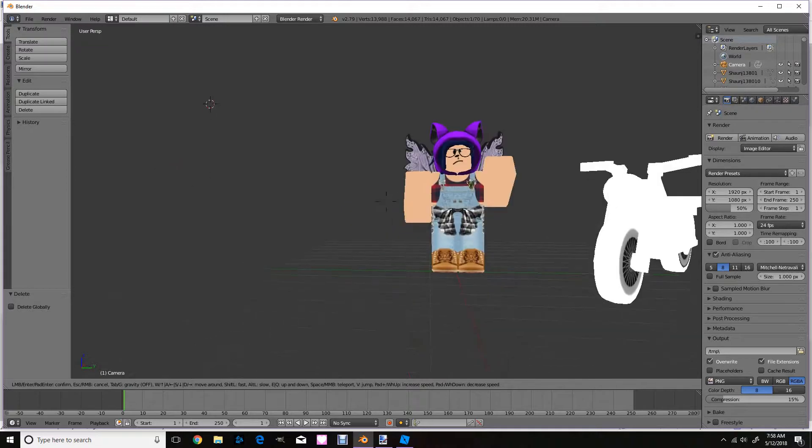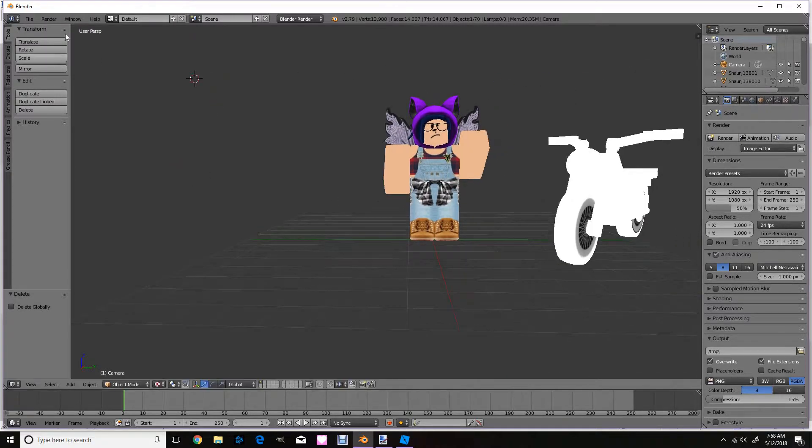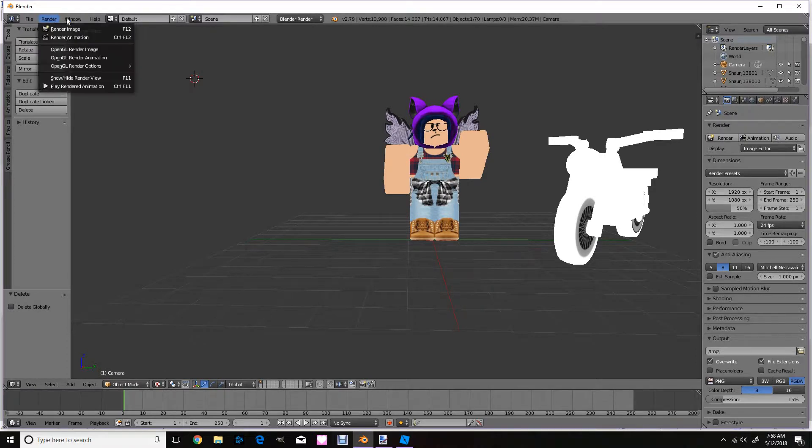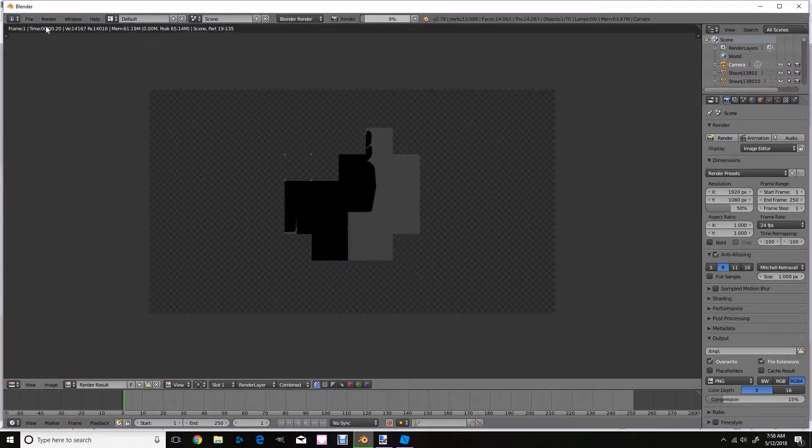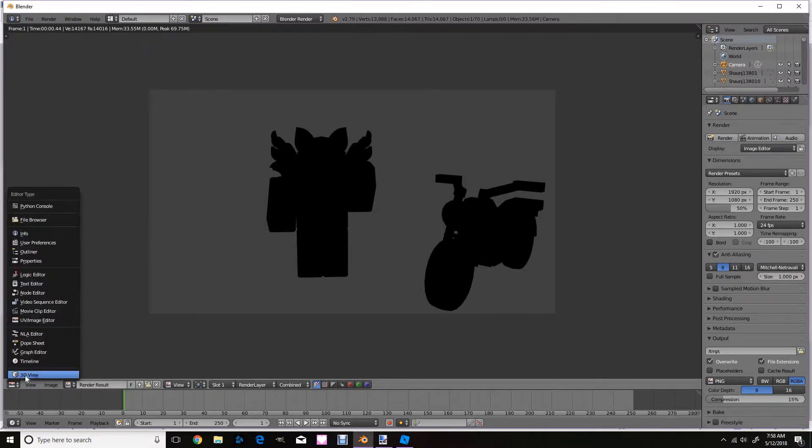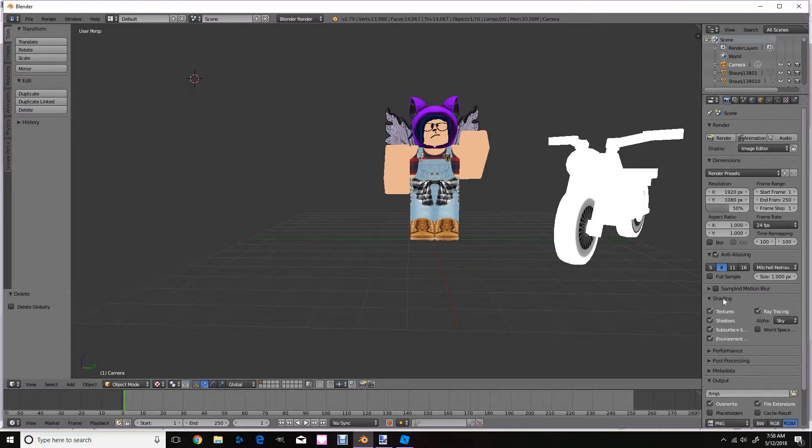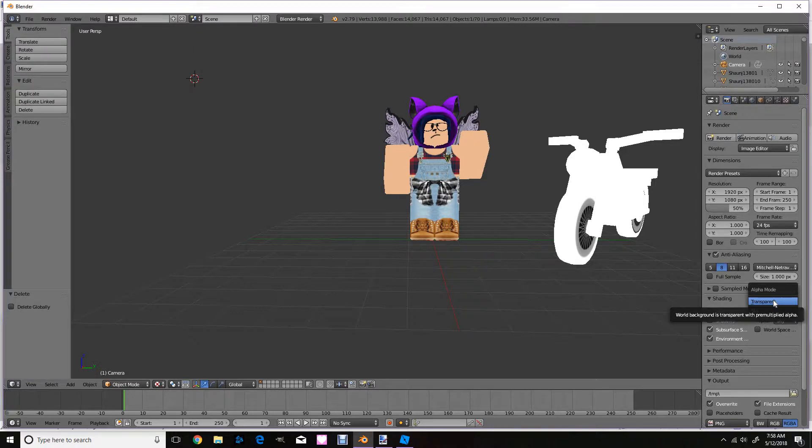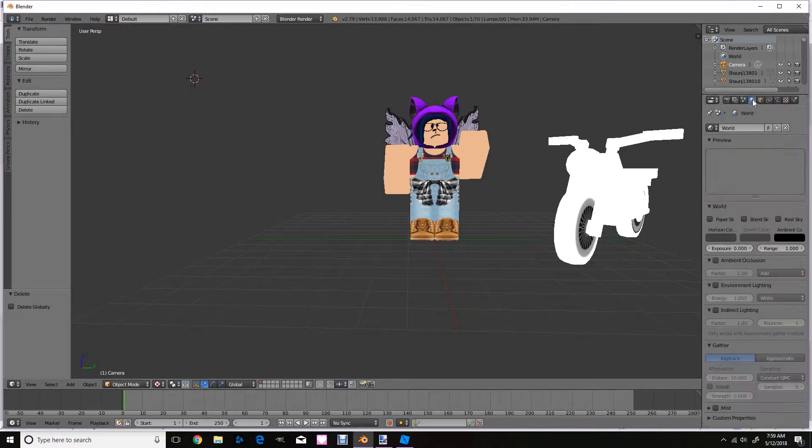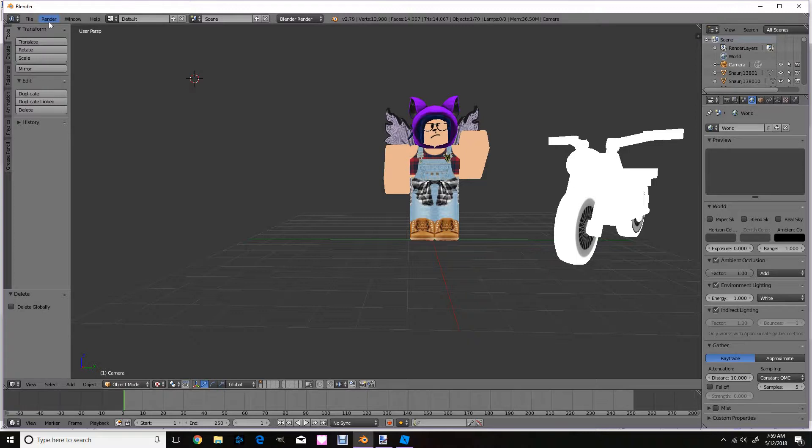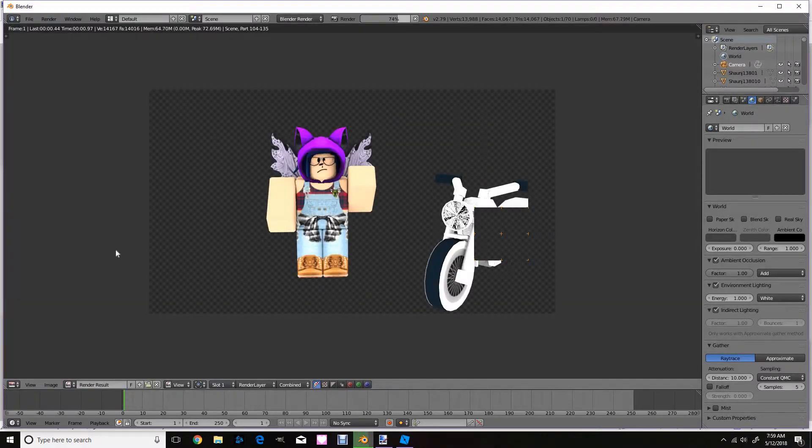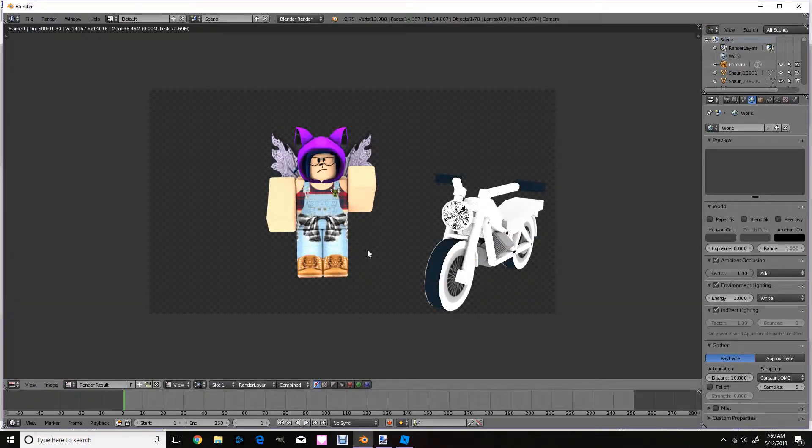Now you probably want lighting on your character because if you go into render, click render image, it's pitch black. So you're going to go back down to here and click 3D view. And you're going to click shading for one. This is not going to give you lighting, but this is so we can add a background later on. And you're going to click to this globe and just click that, that, and that. Now click render image and boom, you got your GFX right there.